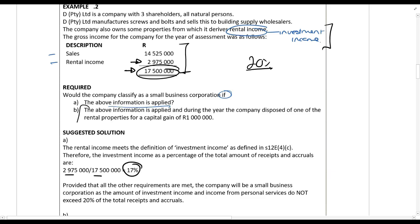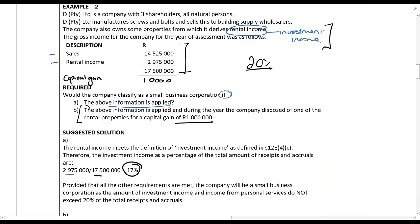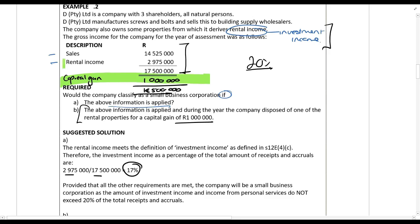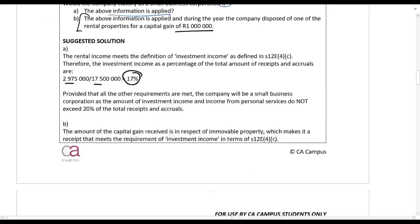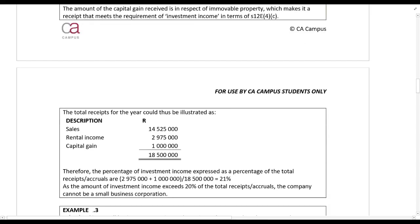In scenario B, the same facts apply but we add an extra 1 million rand capital gain on property. Capital gain is added to the investment income. Our total is now 18.5 million rand. The investment income is now 2.975 million plus 1 million over 18.5 million, which equals 21%. Because that exceeds 20%, the company cannot be a small business corporation.